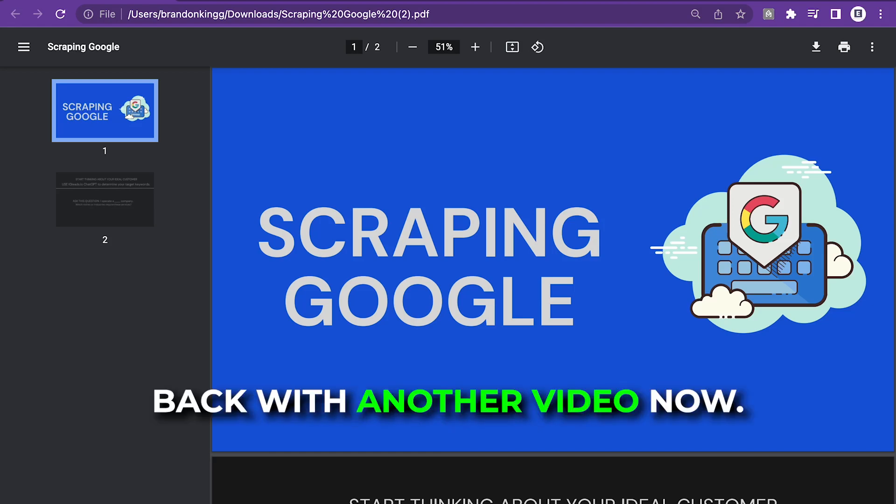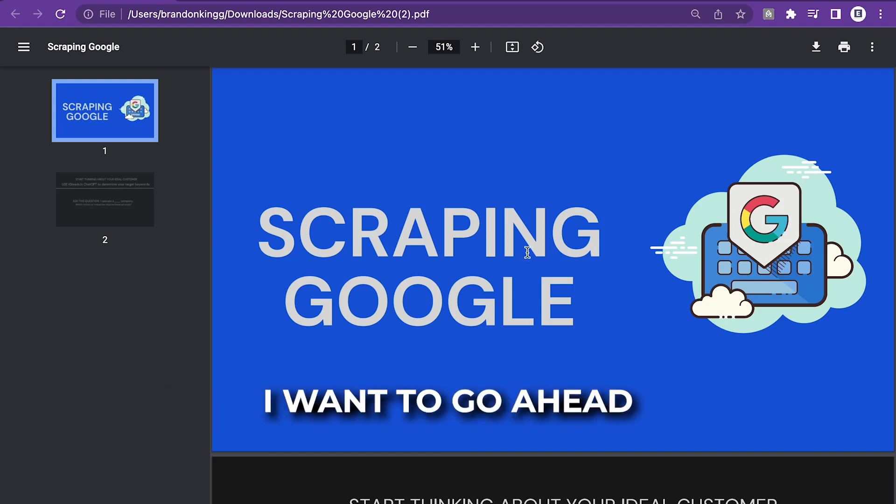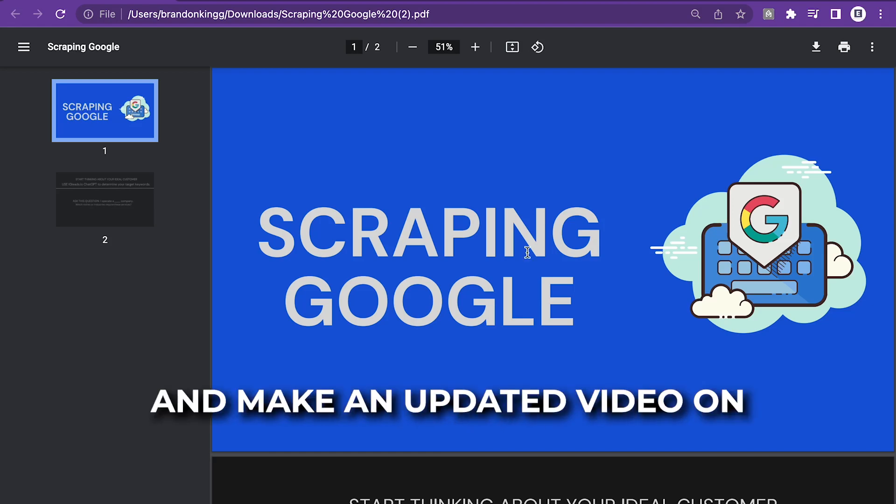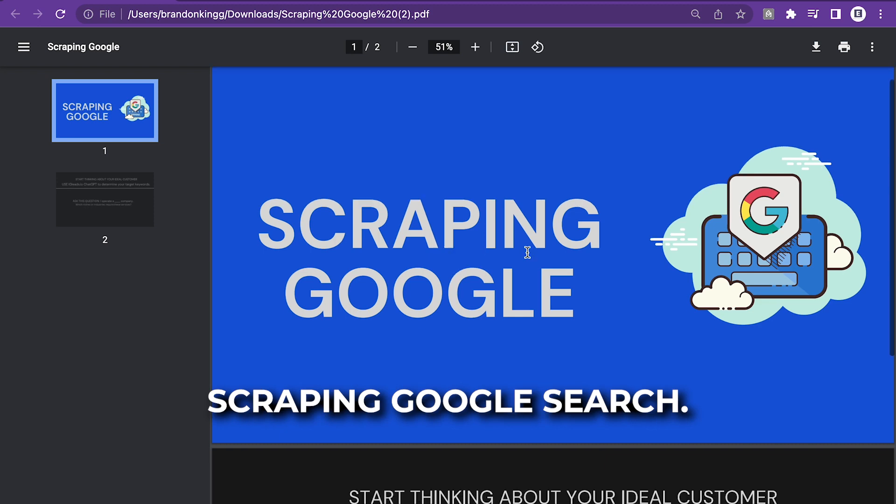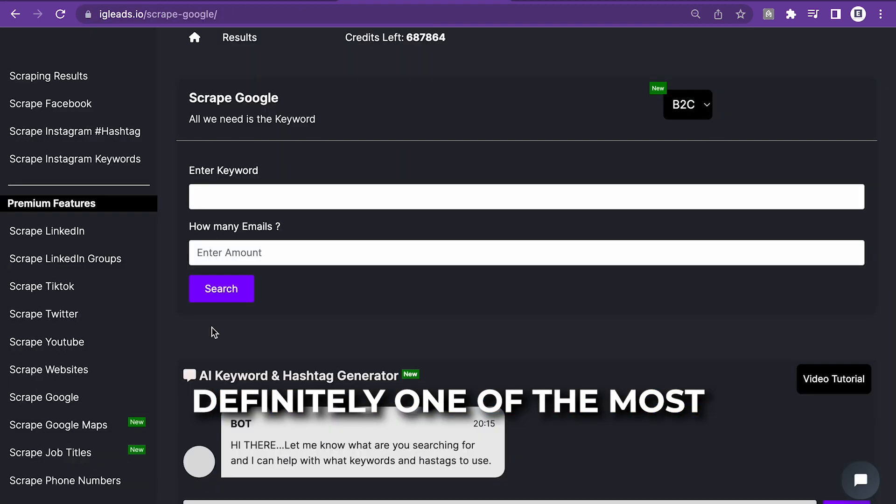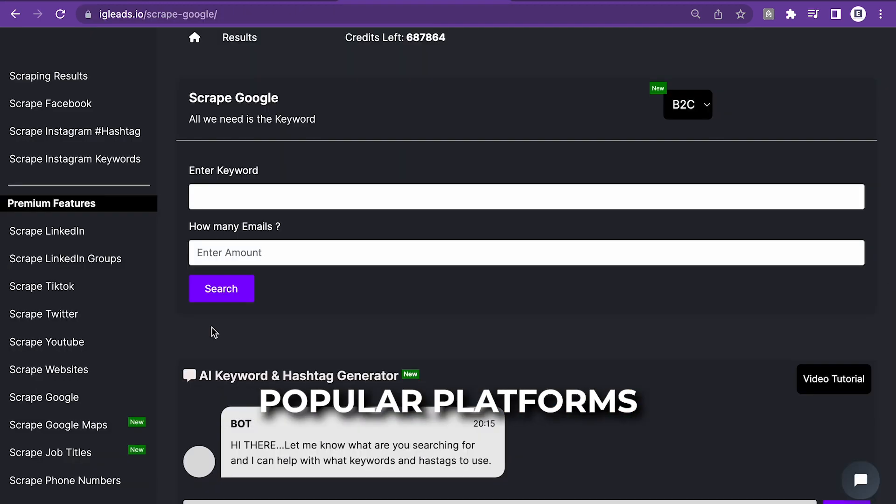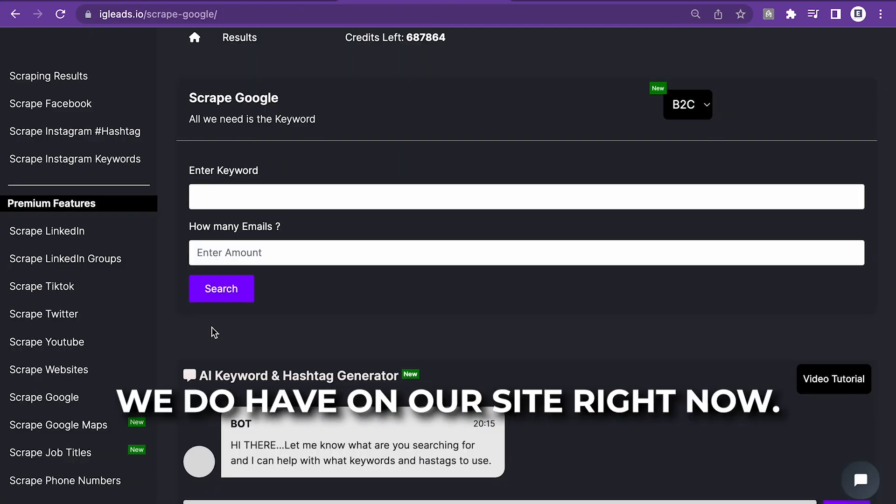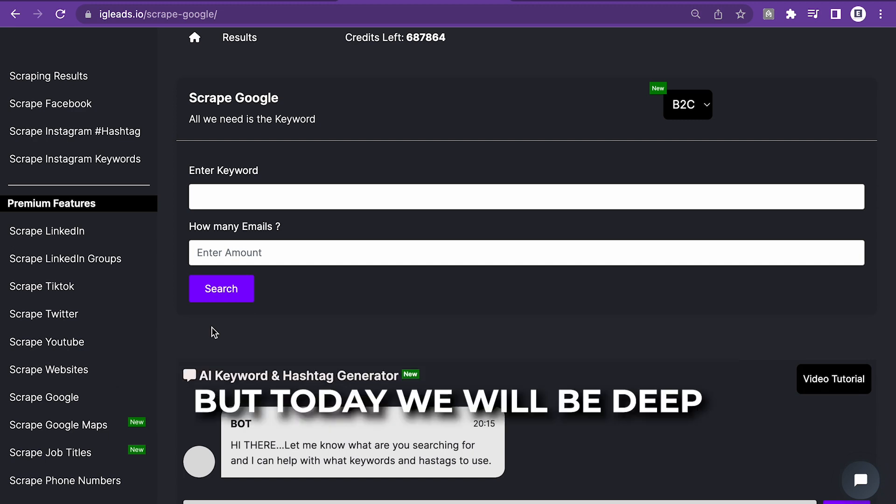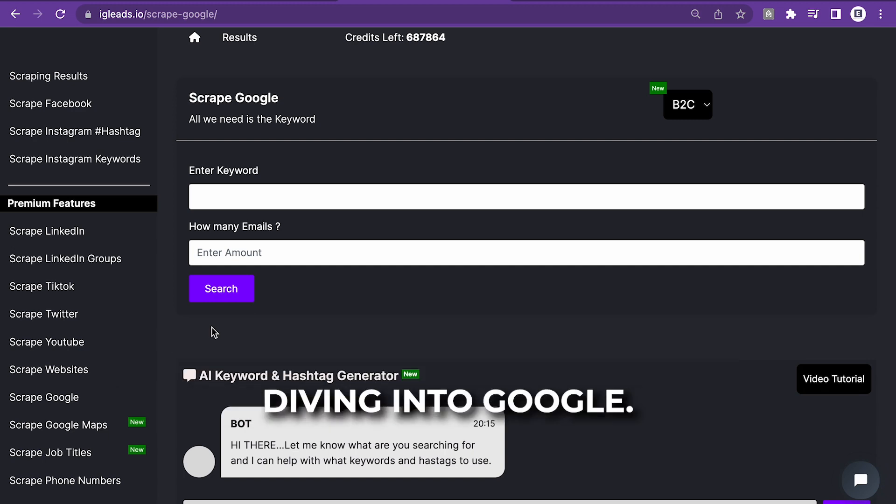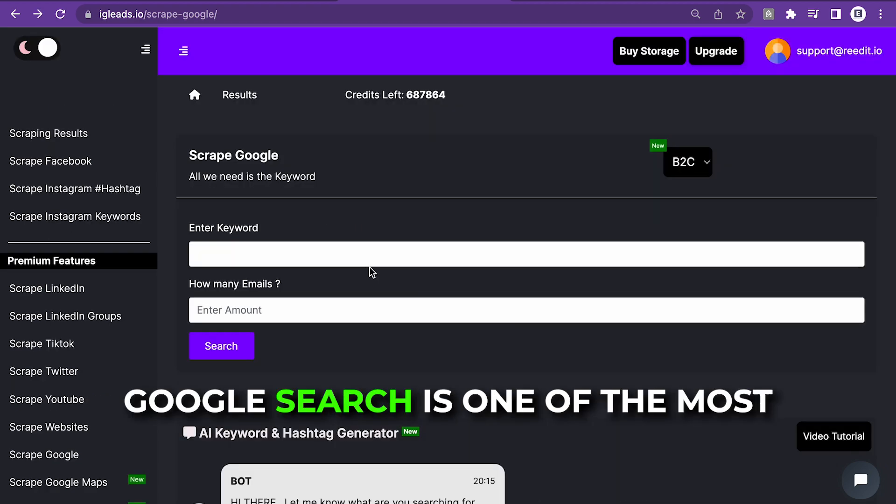What's up, guys? Back with another video. Now, I want to make an updated video on scraping Google search. Definitely one of the most popular platforms we have on our site right now. As you can see, we offer multiple different platforms, but today we'll be deep diving into Google.